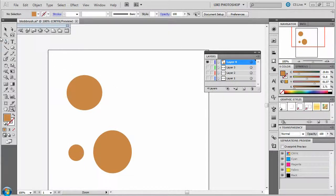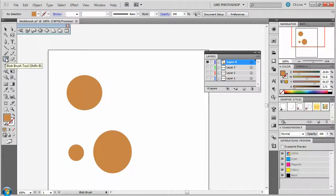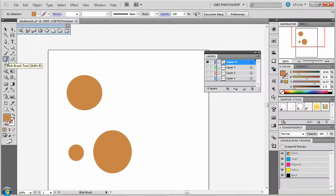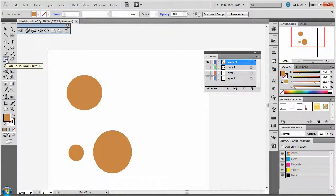The blob brush is located over here on the left and can be accessed with Shift B. It's got a rectangle with an extended circle as its icon.